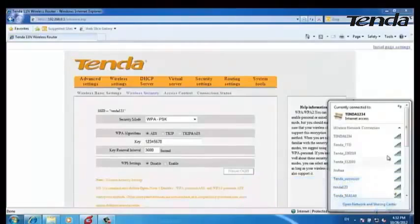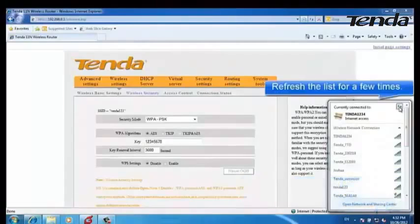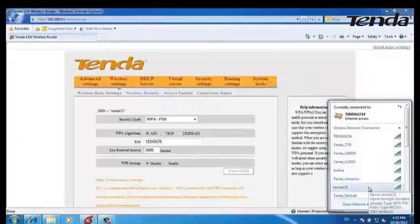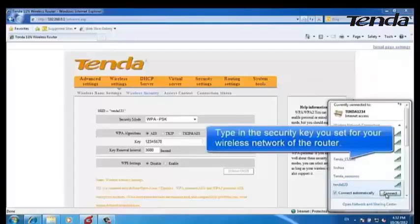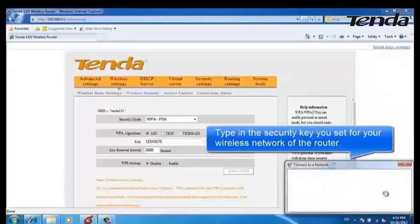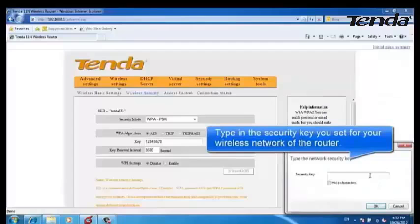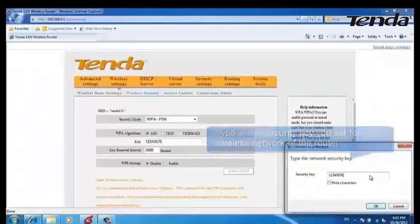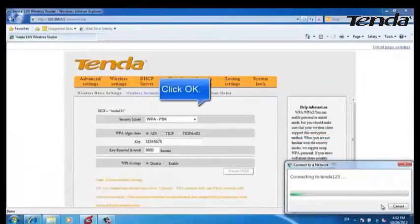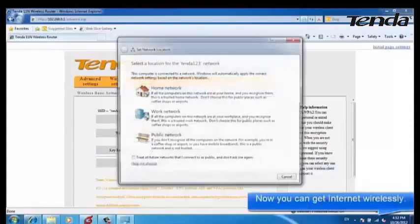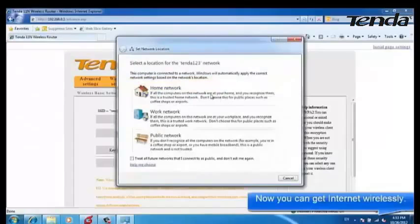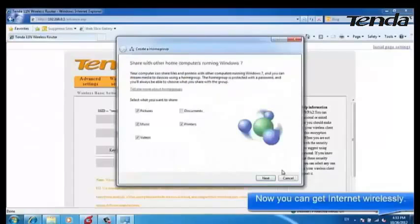Click on the computer icon and refresh it a few times. Choose the wireless signal and connect to it. Type in the security key and click OK. Now it's connecting. Now you can get internet wirelessly.